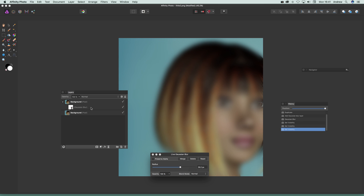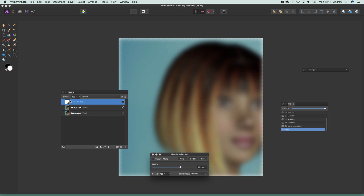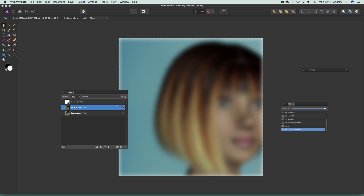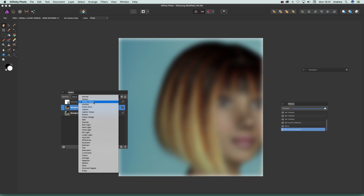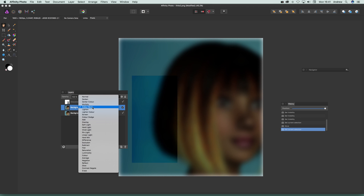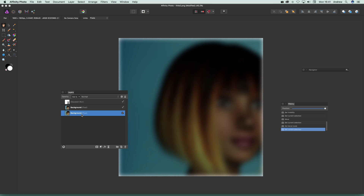You can bring that filter back very quickly. You can also apply it to the whole image — just select that little layer thumbnail and drag it up above everything, and then it's applied to the whole image. Then you can go down and set the blending mode to something like Multiply to get a different look.